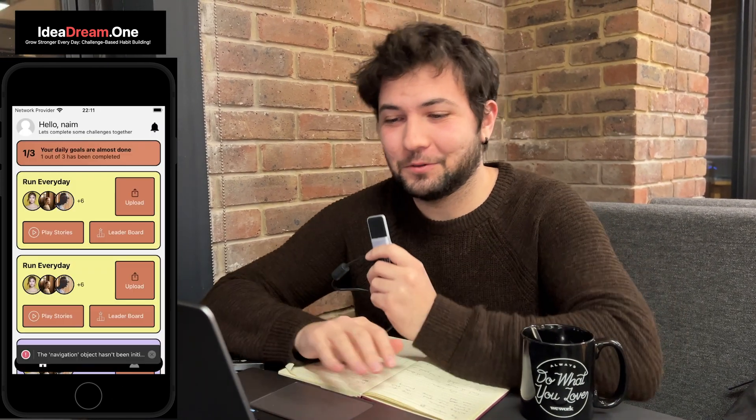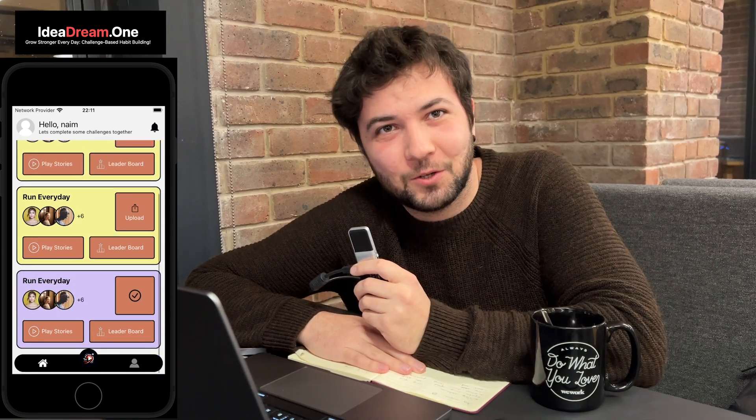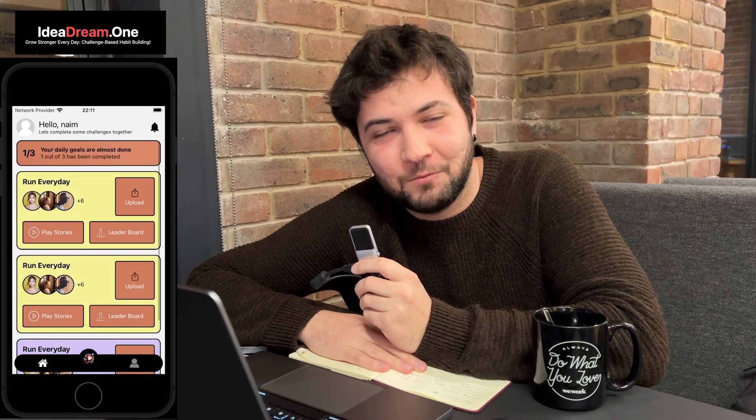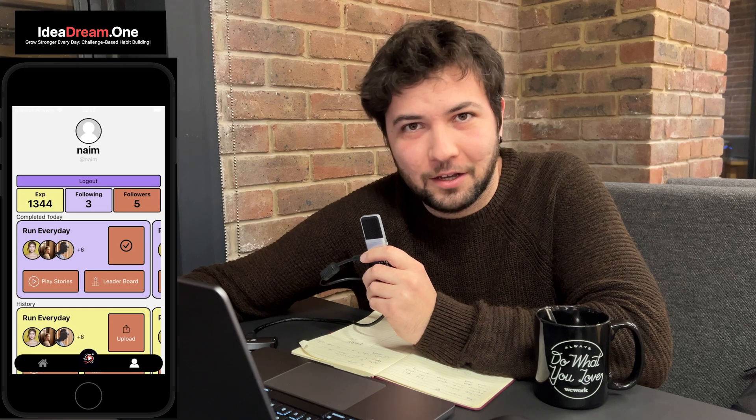We now have stories that can be associated with users and with challenges. This is roughly how it's going to look like — I'll put a screenshot on the screen.